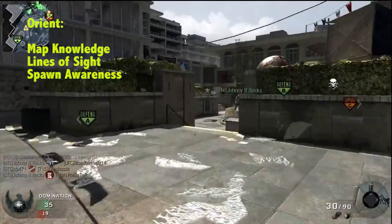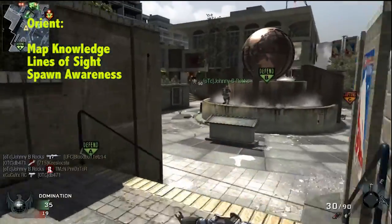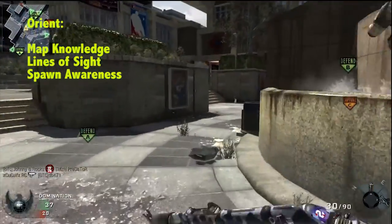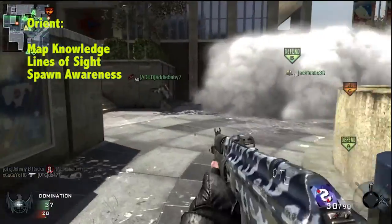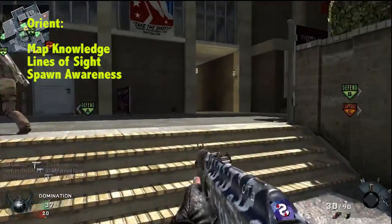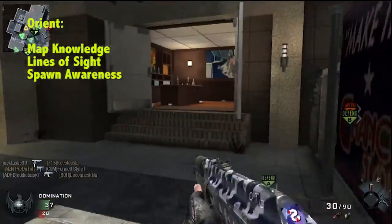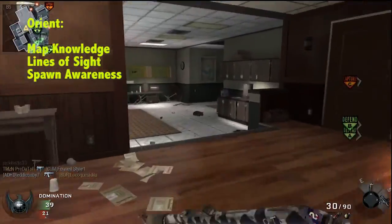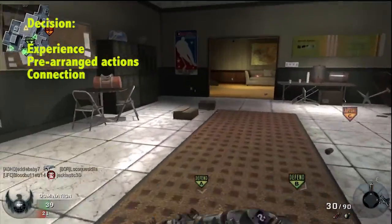Things that help with orientation: your map knowledge, lines of sight, experience, and spawn awareness. So you recognize that if you see somebody in front of you, most likely they're going to be an enemy, especially on an initial rush.